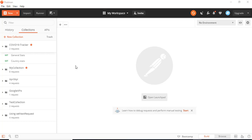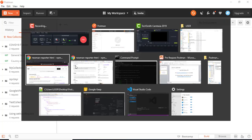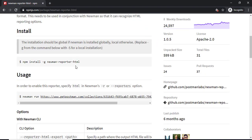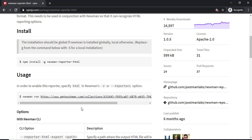For this we just need to use a new module called newman-reporter-HTML. In the last section we already installed newman which was actually helping us to run the collection from CLI. In the same way we are going to run our collection. We just need to mention one more attribute called hyphen r which is nothing but report and we need to mention HTML. It will generate the HTML report for us.